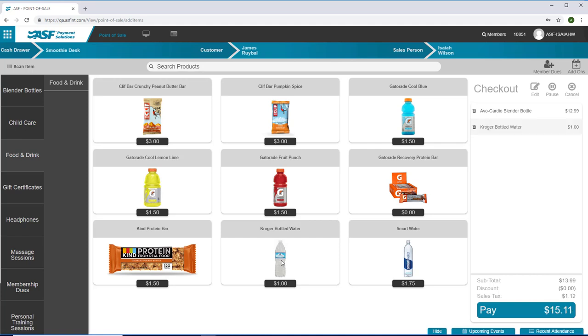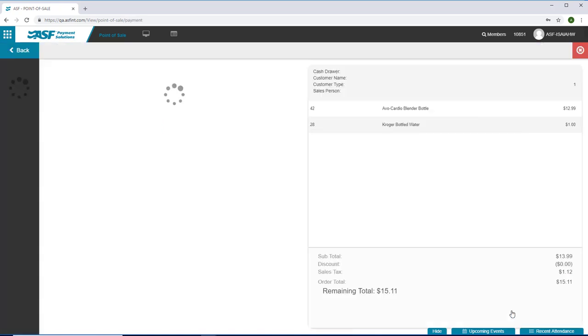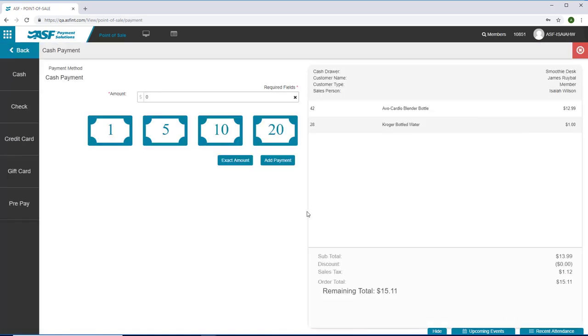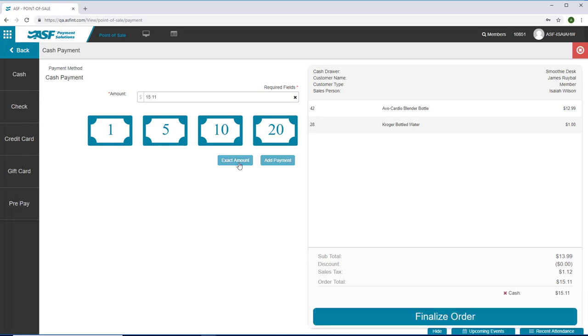You can also use a wand reader to search by barcode. Once you have all the items entered, click the Pay button. Select your payment option and finalize the order.